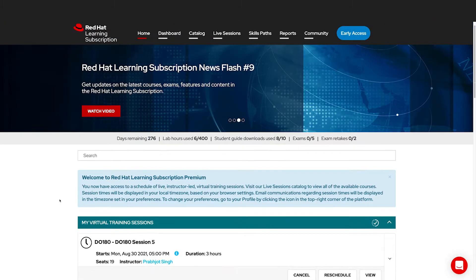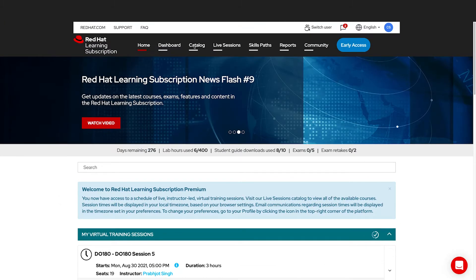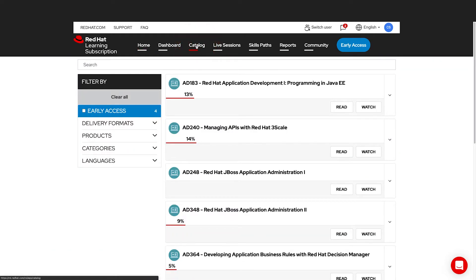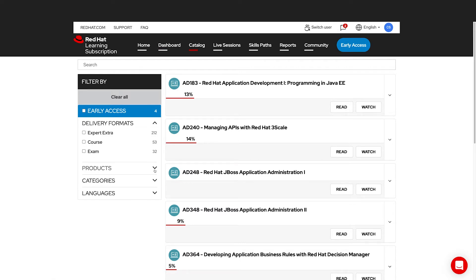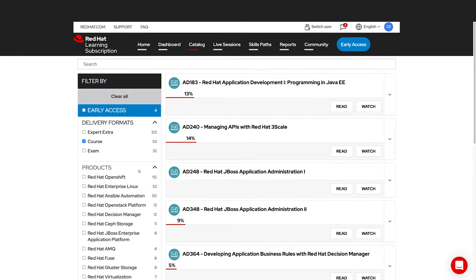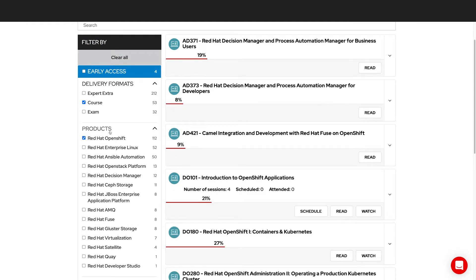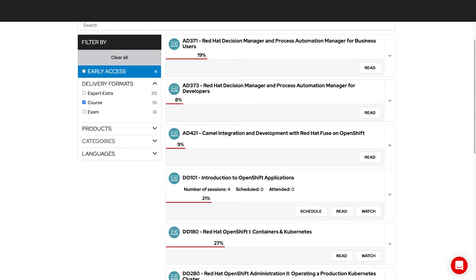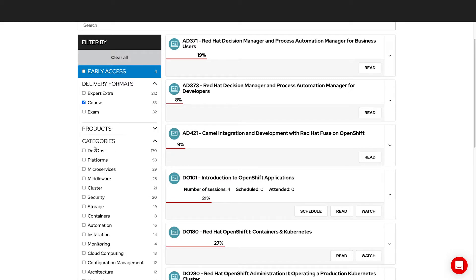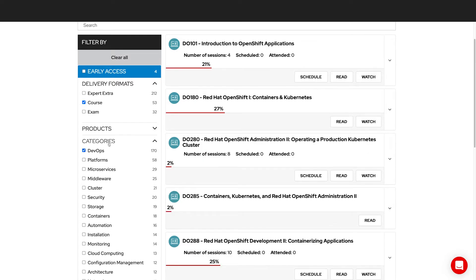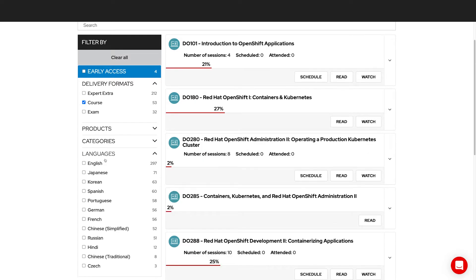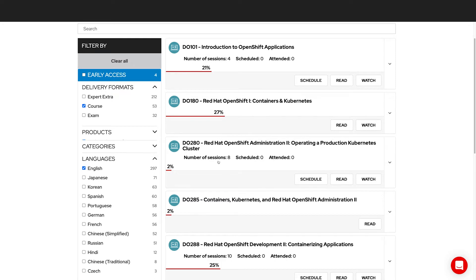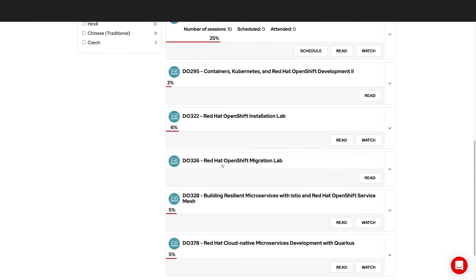We're going to start this demonstration in the catalog, where new users and existing users will start to access their courses. If we look here in the catalog, there are plenty of filters so that you can access the exact content that you need. For example, we have courses, exams, and expert extras. Expert extras are supplemental video content. We'll get into that a little bit later. For now, let's focus on courses, and let's filter by specific Red Hat products, for instance, OpenShift. We can also filter by categories and available languages for those courses. So let's look at DevOps English courses with OpenShift, and you'll see there are a number of them here.